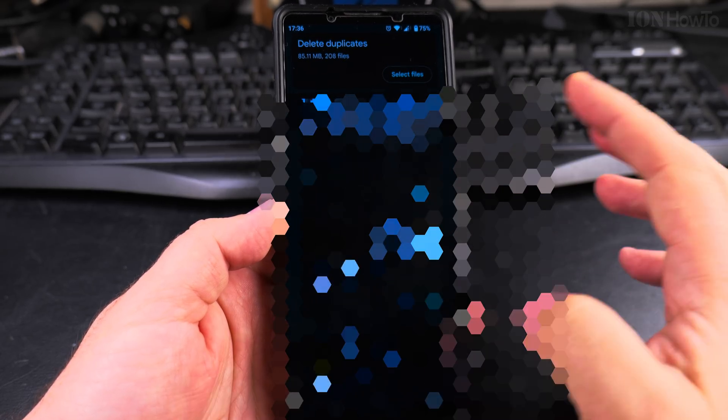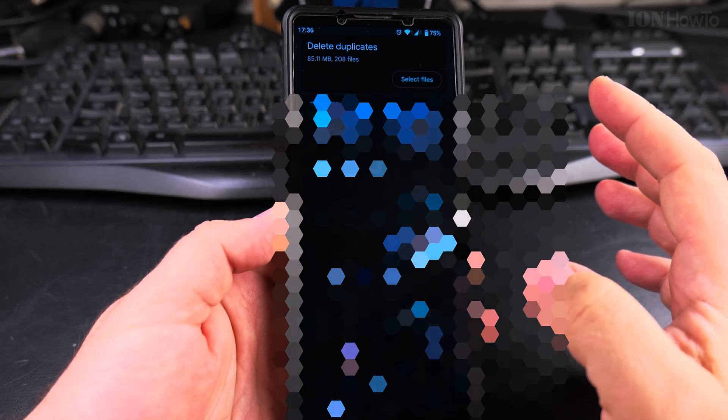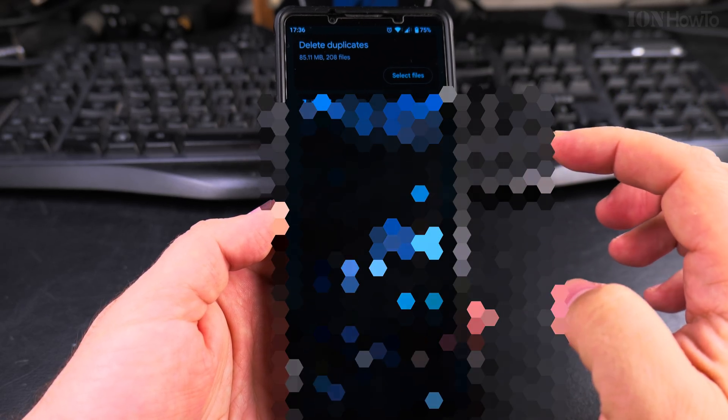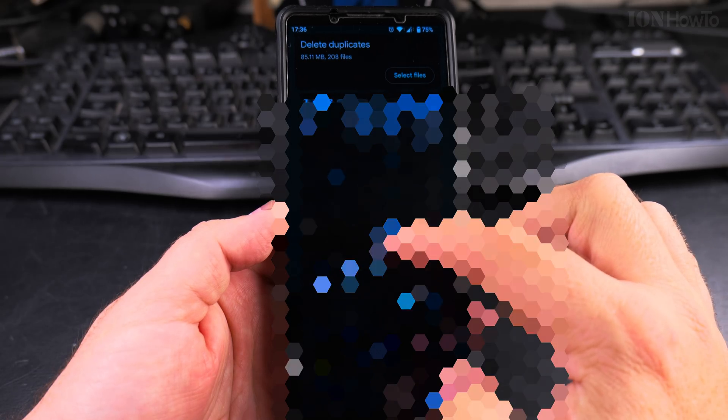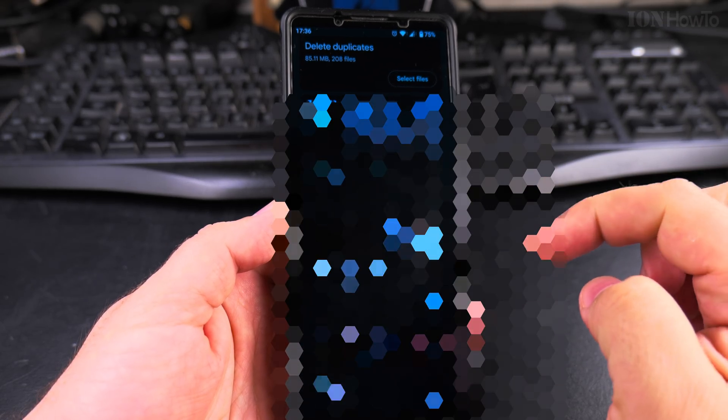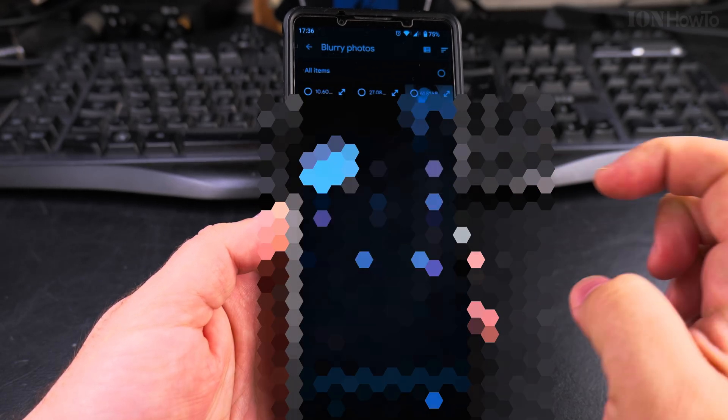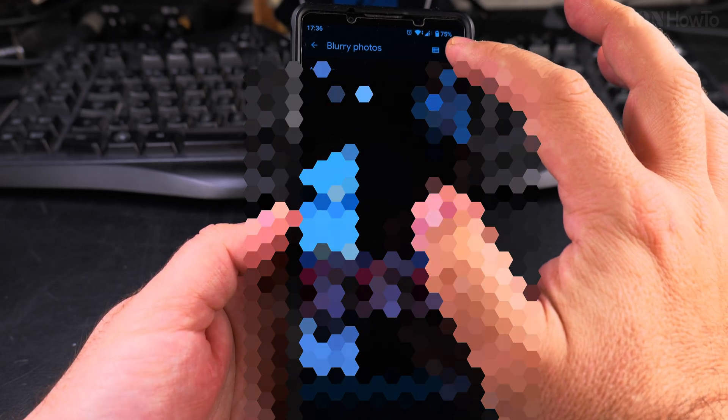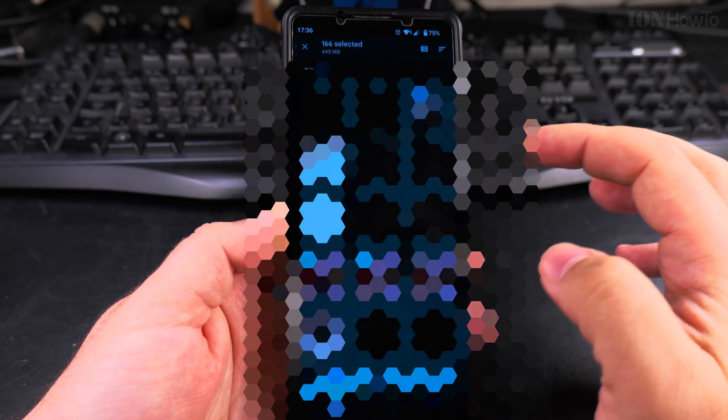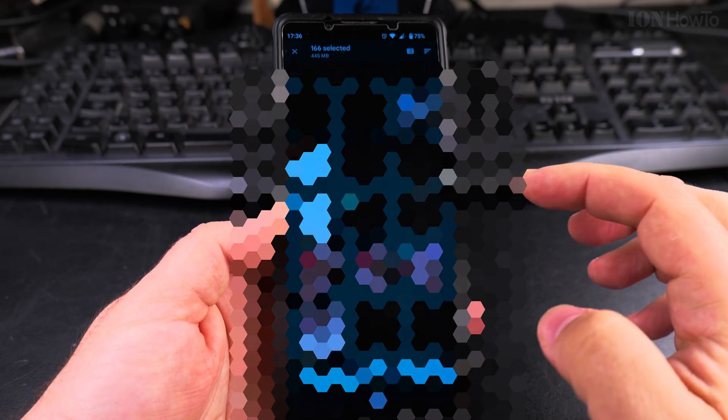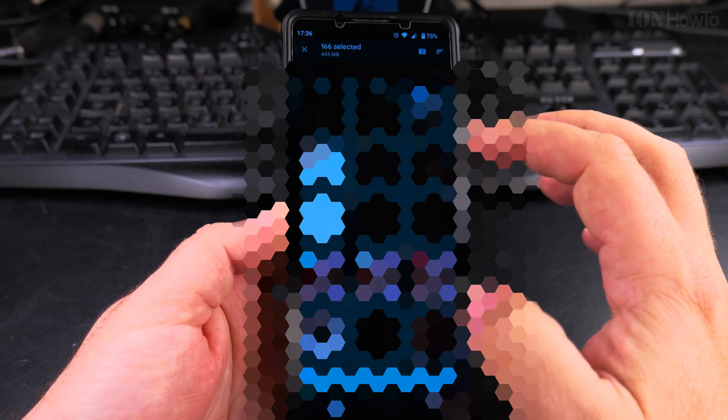This is an interesting option—you can delete blurry photos. So this is a really great option to get rid of pictures that really don't mean anything, they're not useful, they are blurry so you can't really see anything from them. You can select all and delete them, but I choose to go back.